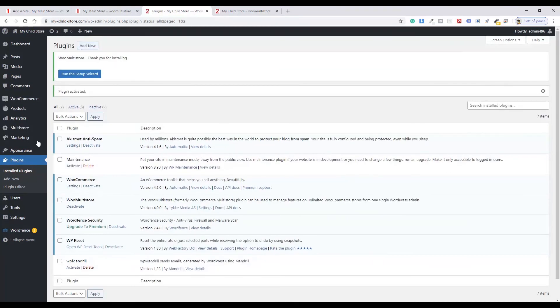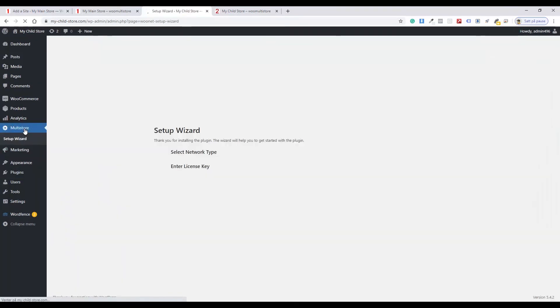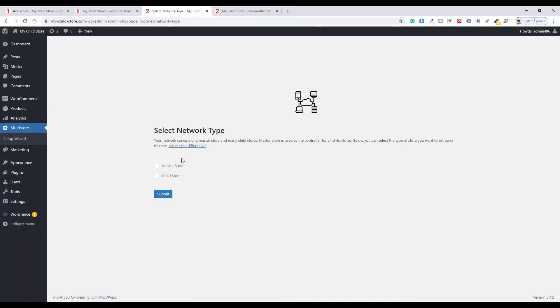Go to Multistore and choose Setup Wizard. Click Select Network Type. Choose Child Store. Click the Submit button.